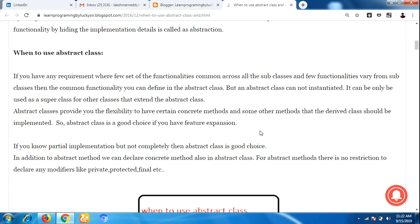If you know partial implementation but not complete implementation, then abstract class is a good choice. That means if you don't know 100% of the requirements from the client and you know only partial implementation, at that time you should choose abstract class instead of interface. In addition to abstract methods, you can also declare concrete methods in the abstract class.